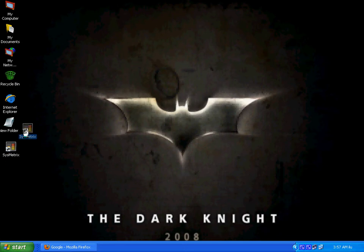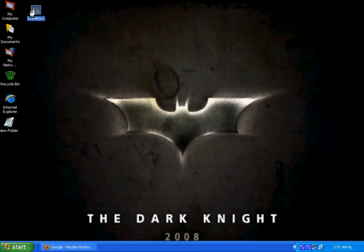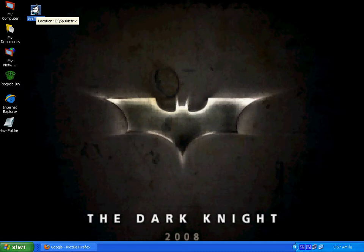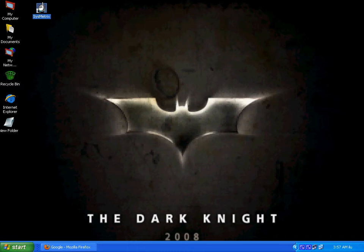Today I will give you an overview of a software that is called Systemmatrix. It's a very good software because it gives all the information of your system, and it gives every software information that your system has. After installing it on your desktop or any drive,